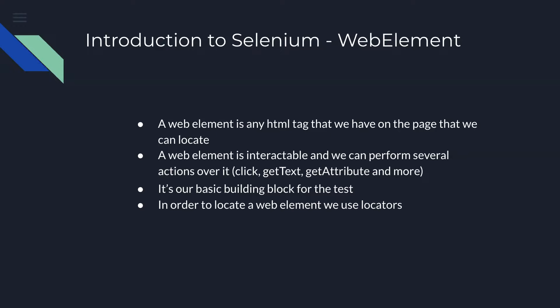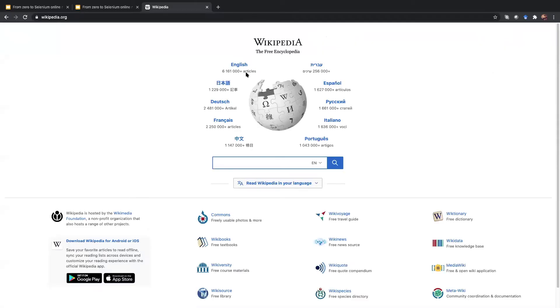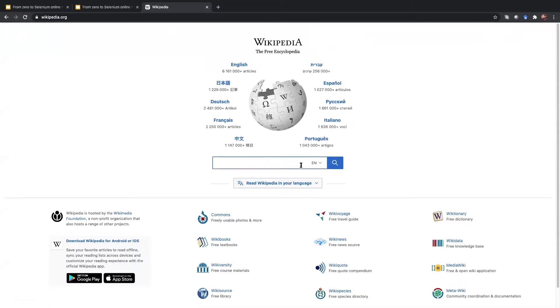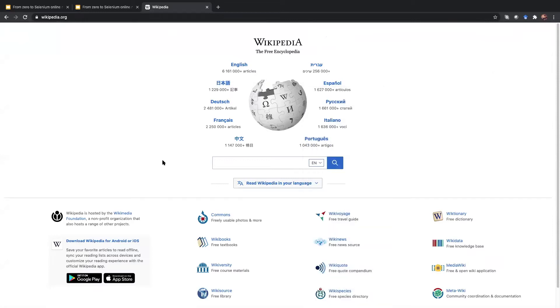How do we locate this web element? In order to locate a web element we use locators. Before we'll talk about locators, let's see a short example. We'll head over to Wikipedia. Each of those links or the title can be transformed to a web element since it's surrounded by an HTML tag. Also the search button and the text box that we can insert our search term — all of them can be transformed to a web element.